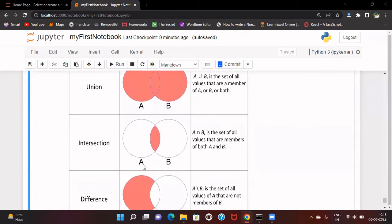Whereas in intersection, we are only taking the common elements which are common between these two sets. The elements should be present in A as well as in B. The highlighted area in the Venn diagram is the area of intersection.